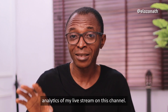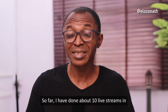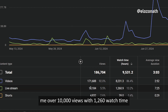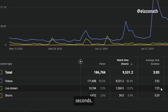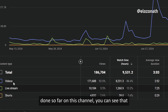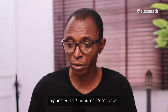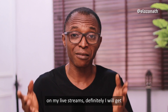Let me quickly show you the analytics of my live stream on this channel. So far, I have done about 10 live streams in the past 90 days and these live streams have gotten me over 10,000 views with 1,260 watch time hours and an average view duration of 7 minutes 25 seconds. You can see that the average view duration of the live stream is the highest with 7 minutes 25 seconds.